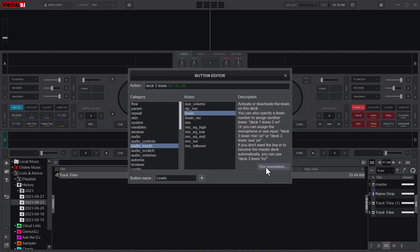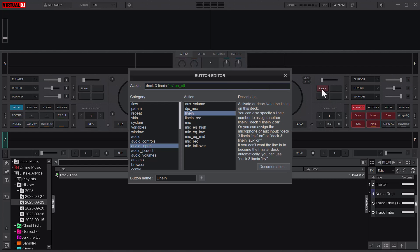The TRS here tells it that I don't want the deck or the line-in to become the master deck automatically. So this is the parameter: Deck 3, line-in, TRS. The on and off here tells it that if I press it, activate it; if I press again, turn it off.